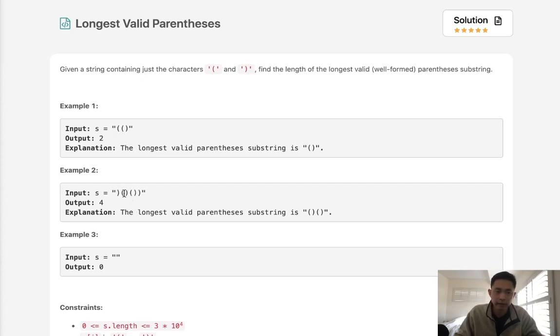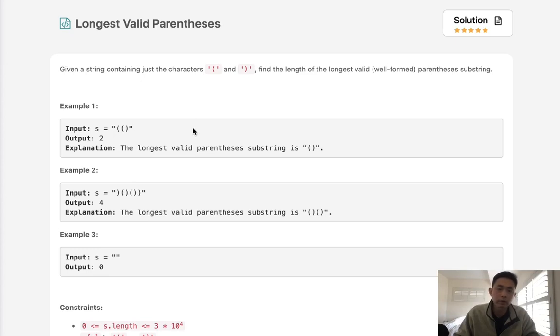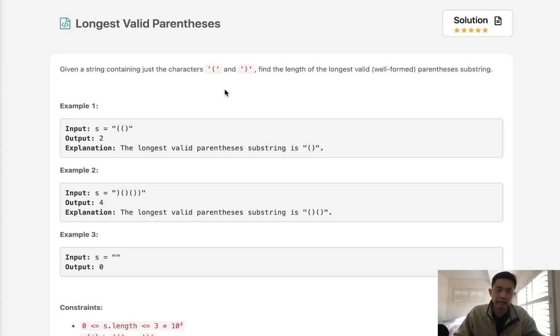Keep in mind that this could actually have open open close close and that would count also as a valid parentheses. Normally with these valid parentheses problems, the approach is to have a stack and it's fairly trivial to figure out if it's a valid parentheses or not.